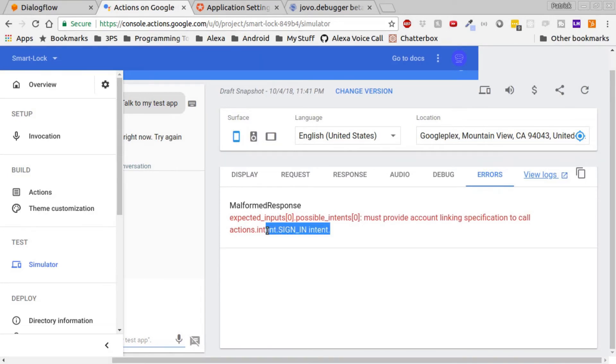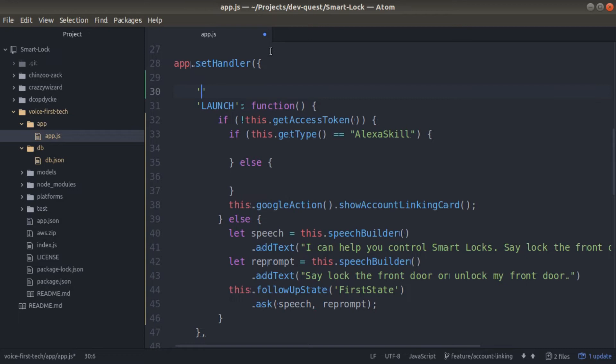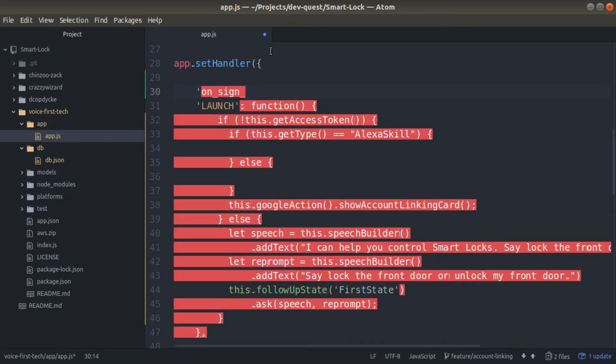Head back over to your app.js file, and before the launch function, we're going to add an onSignIn function. This is a built-in function handler from Jovo.